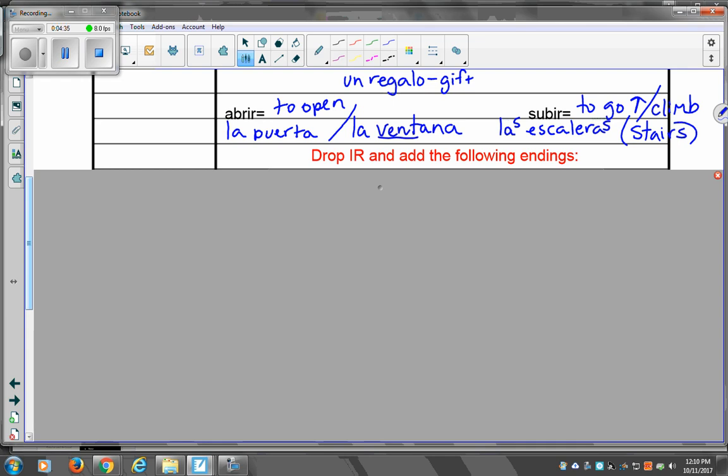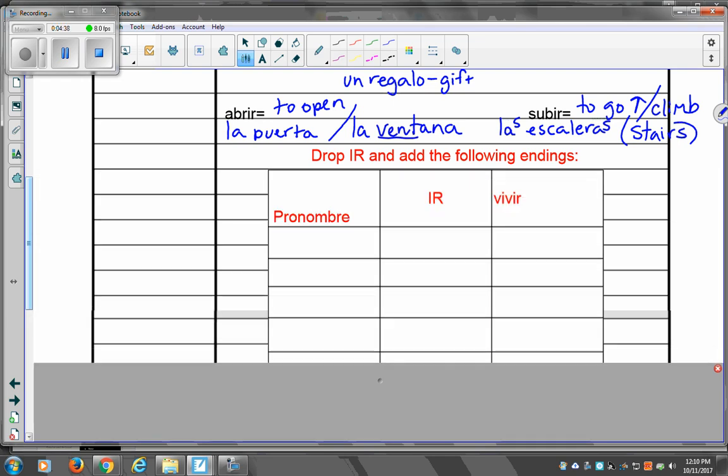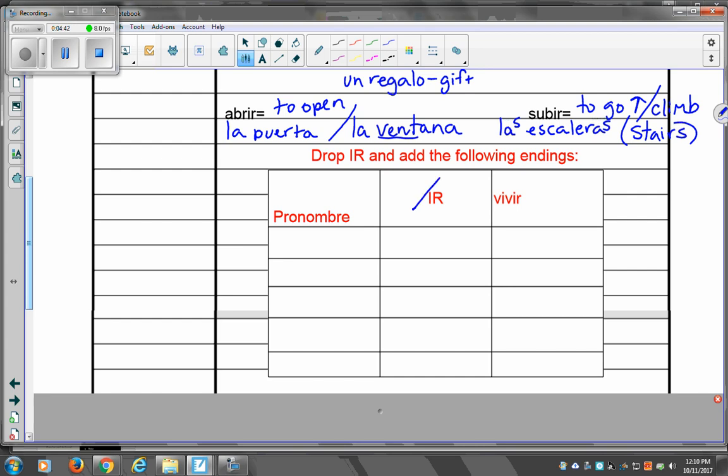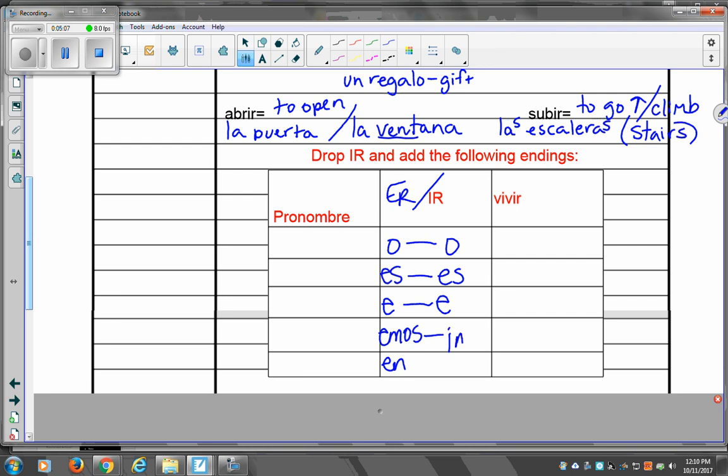So, para conjugar, to conjugate a regular IR verb, we will drop the IR and add the following endings. Now, sabemos, this is what I want you to do. Tenemos las semanas de ER. We did our ER endings yesterday where we had O, S, E, M, and N. La buena cosa, the good thing is IR endings are exactly the same. O, S, E, except for right here. This one is Imos, and then we go back to N. So, they share, comparten, they share endings except for in la forma nosotros, we have Imos.